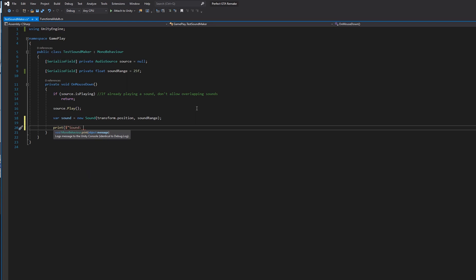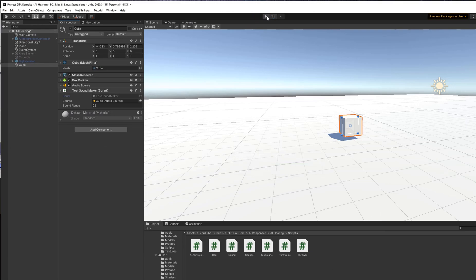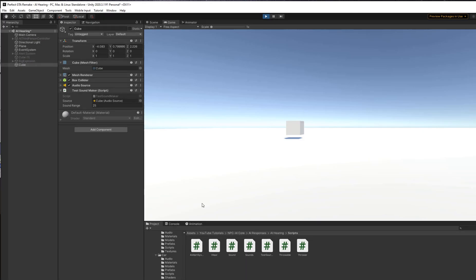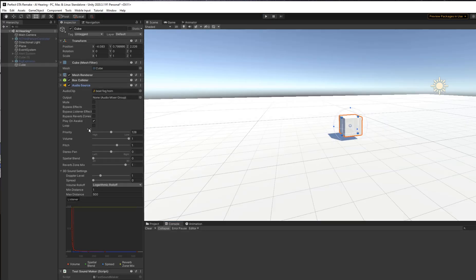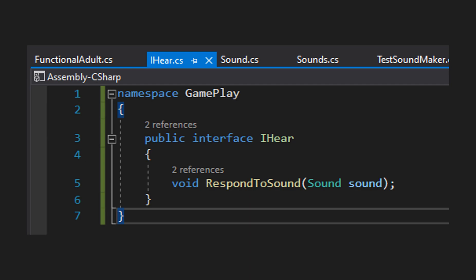Let's press Save and go back to the game. I'll press Play and click the cube. We can see in the console that a sound at the object's position was created with a range of 25. Note: we need to untick Play On Awake on the AudioSource so it doesn't fire immediately. Now the system is confirming that the Sound object is being created correctly.